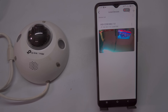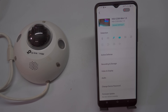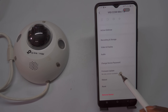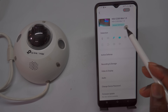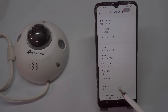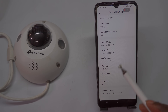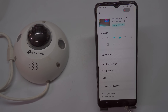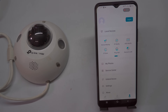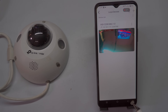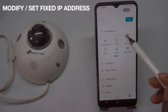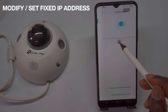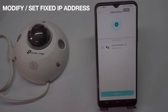By default, Vijay cameras have their IP addresses configured in DHCP mode. This means that the camera dynamically obtains an IP address from the network's DHCP server, such as your router. While this setup simplifies initial connectivity, it can lead to the IP address changing each time the camera is rebooted or the network is refreshed. If you want a consistent and reliable IP address for easier access and management, setting a static IP is recommended.